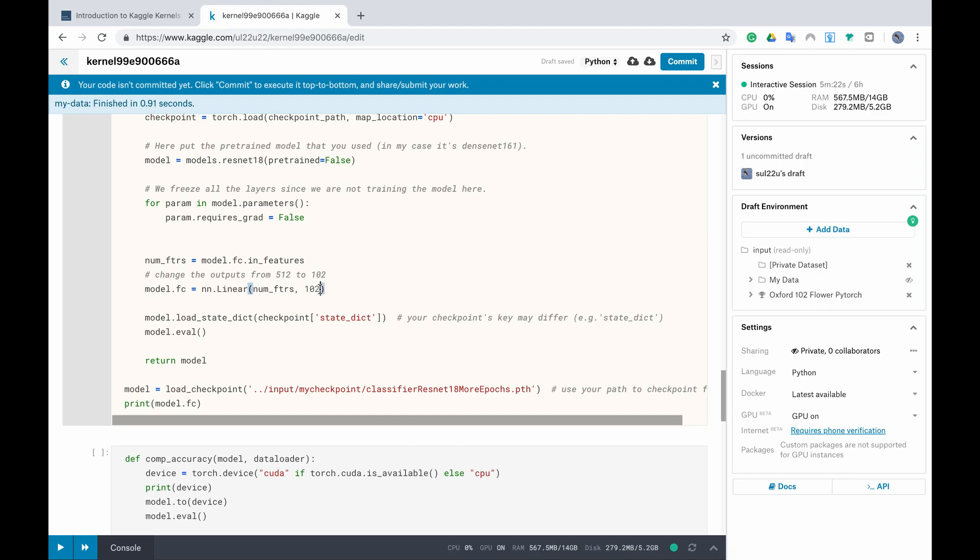Then we have to modify the last fully connected layer according to our classification task. So here because we need 102 classes we will be changing the output of the fully connected layer to 102. Again please refer to the previous videos because I have already explained these parts if you are not following with me now.